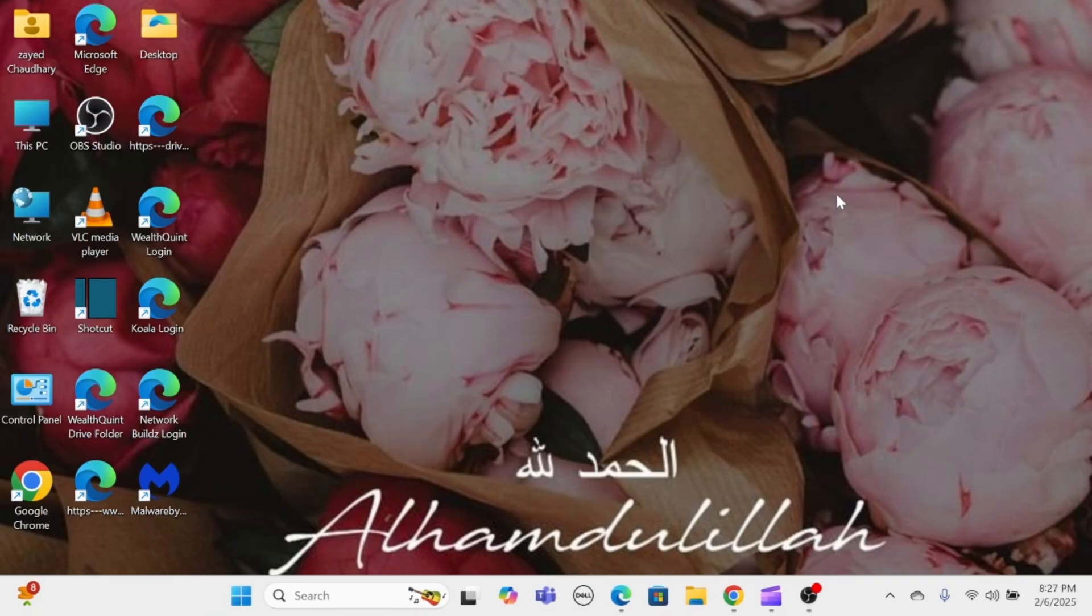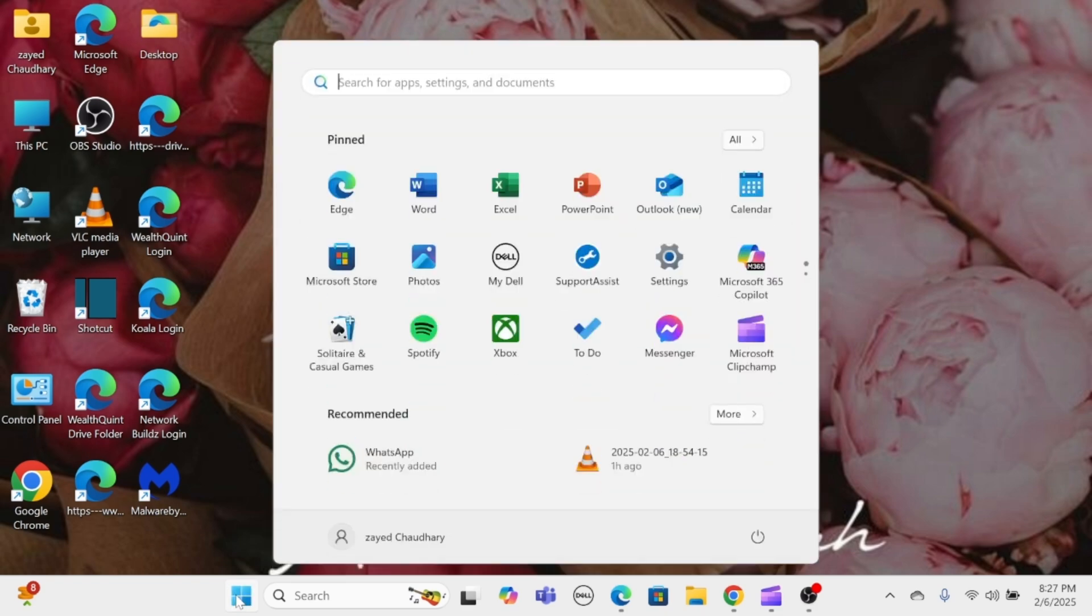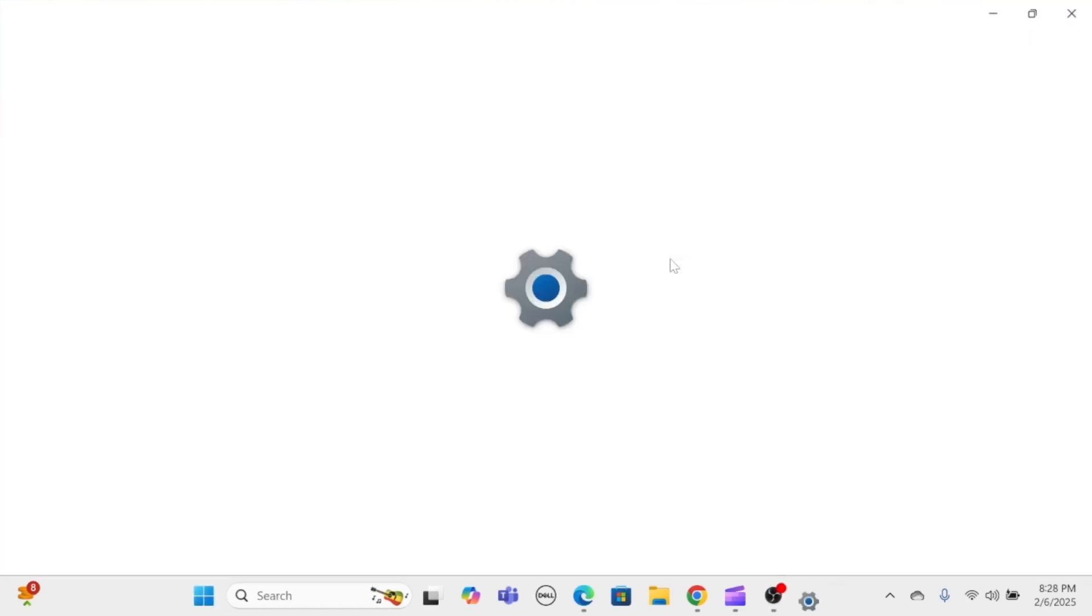Step 1. Open Settings. Click on the Start menu and then select Settings, the gear icon.